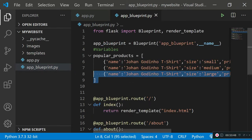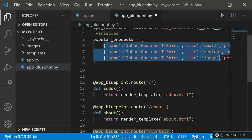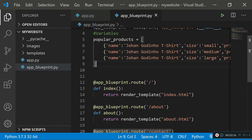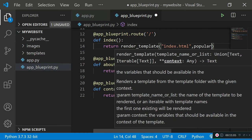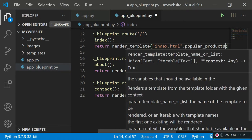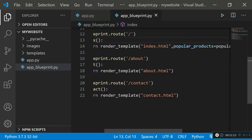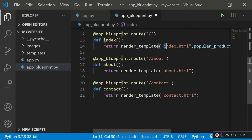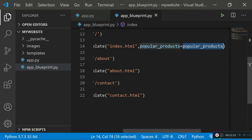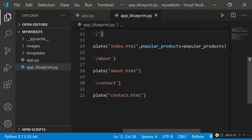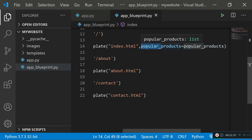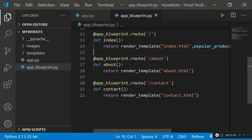Now we'll learn how to grab this data and render it in index.html without manually typing it. Where we call render_template, we pass in a new argument: popular_products equals the popular_products list we just created. Whenever index.html runs, the popular_products array will be available to it under that variable name. You can rename it to anything you like, but I'll keep it as popular_products.